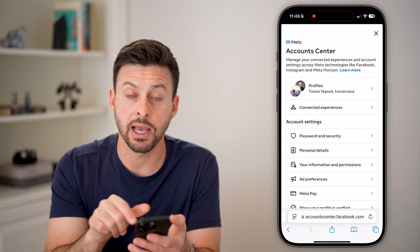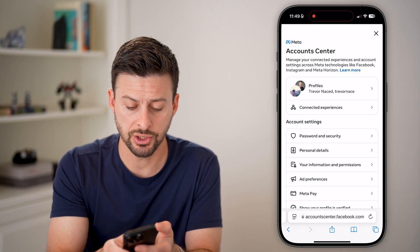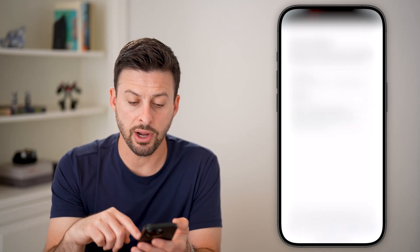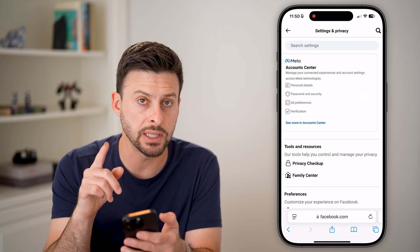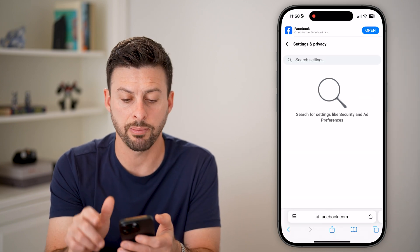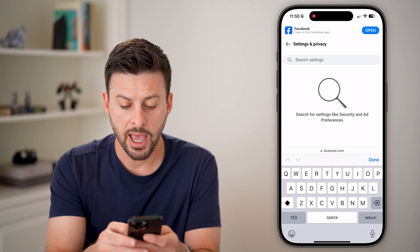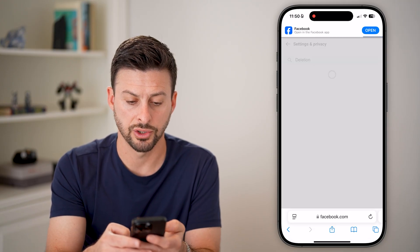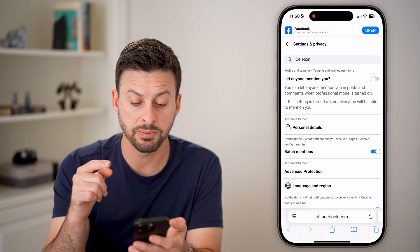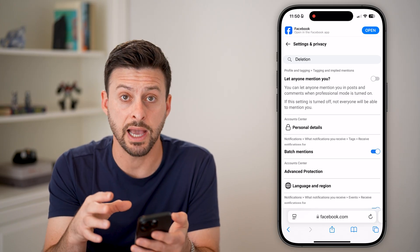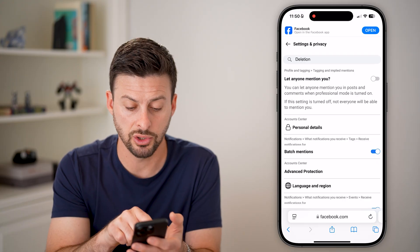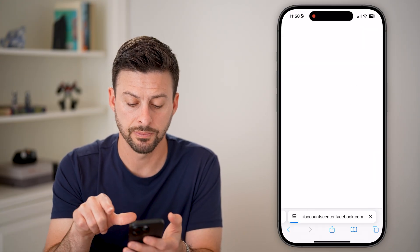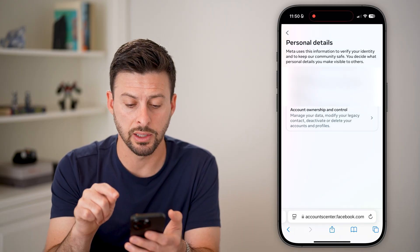From here, you can see midway down is Personal Details — just tap on Personal Details. However, if you're having a hard time getting there, you can also tap on Search Settings and search for 'deletion.' A lot of times this pops up with direct access to the deletion page. Under Account Center, tap on Personal Details and it will take you directly there.